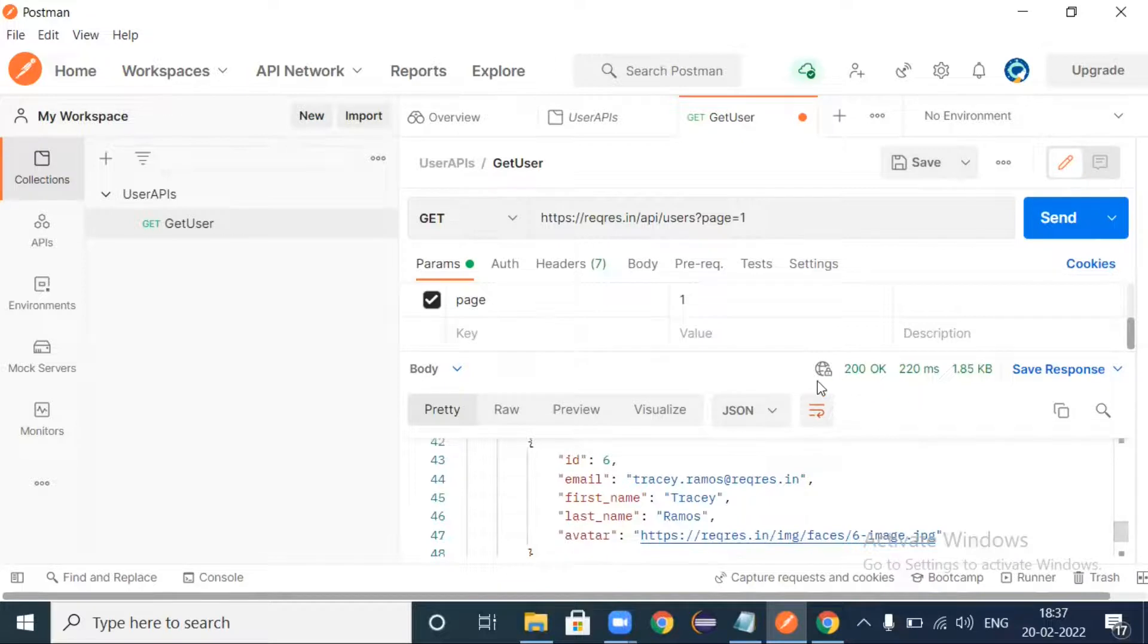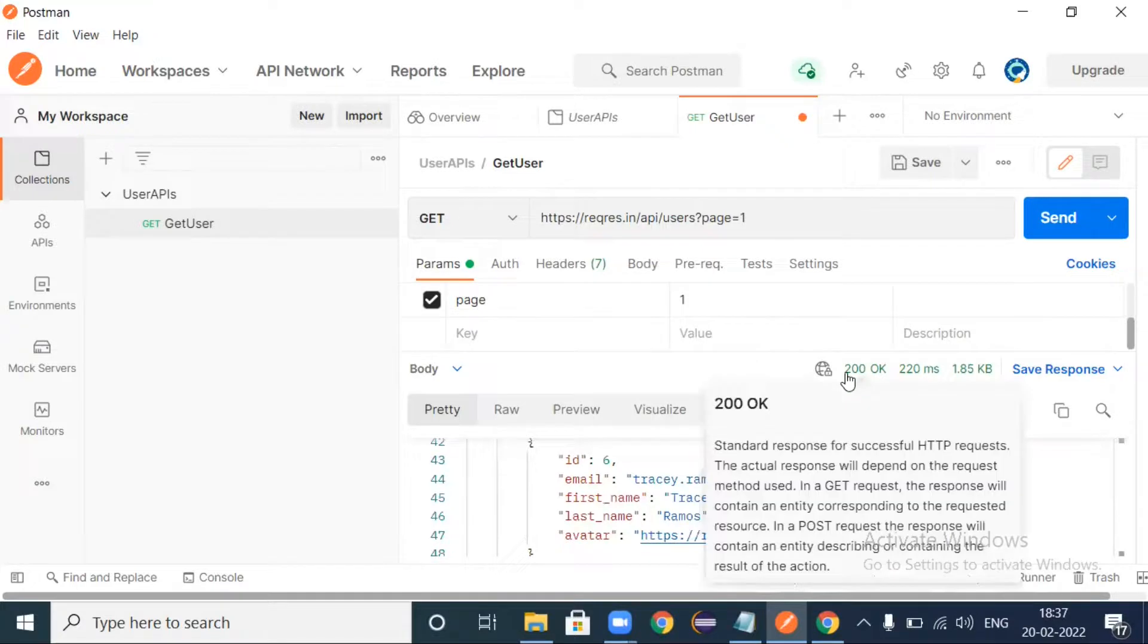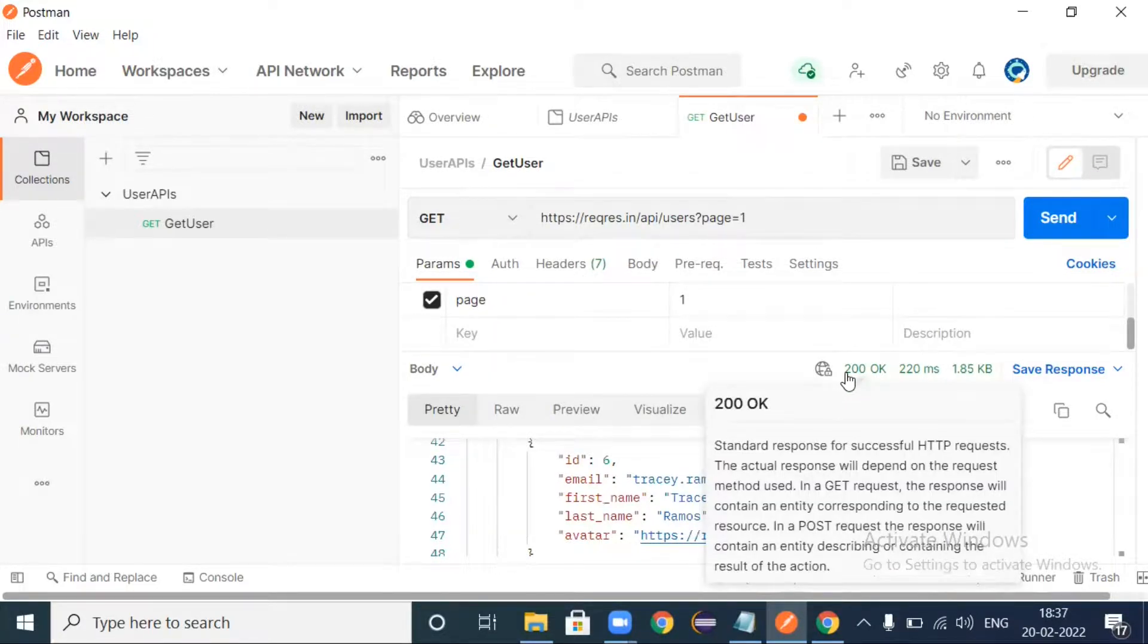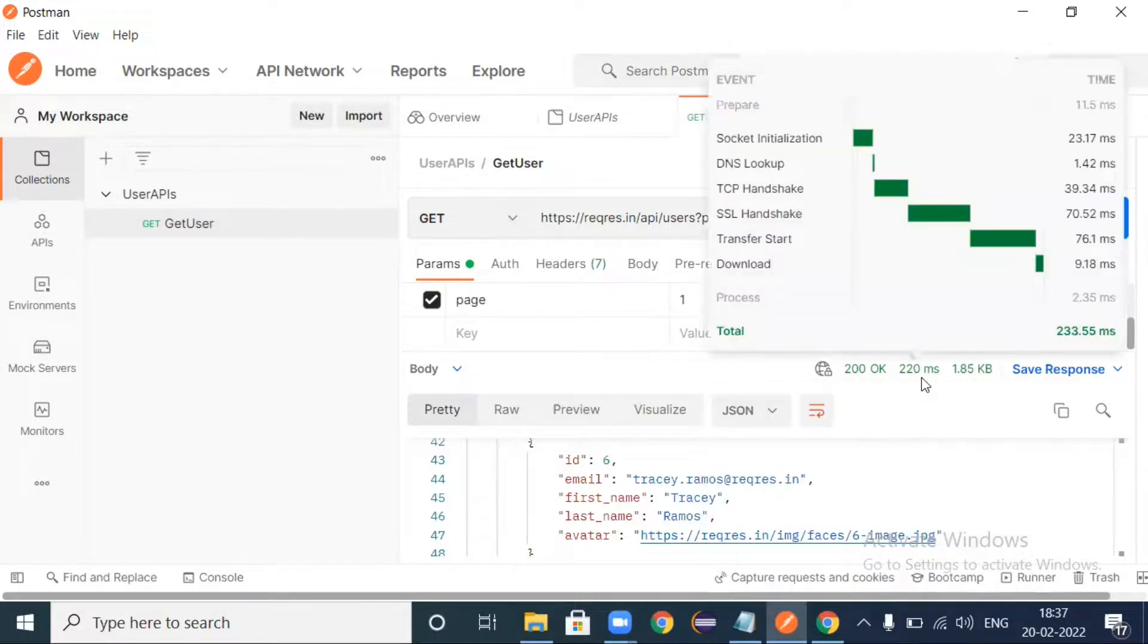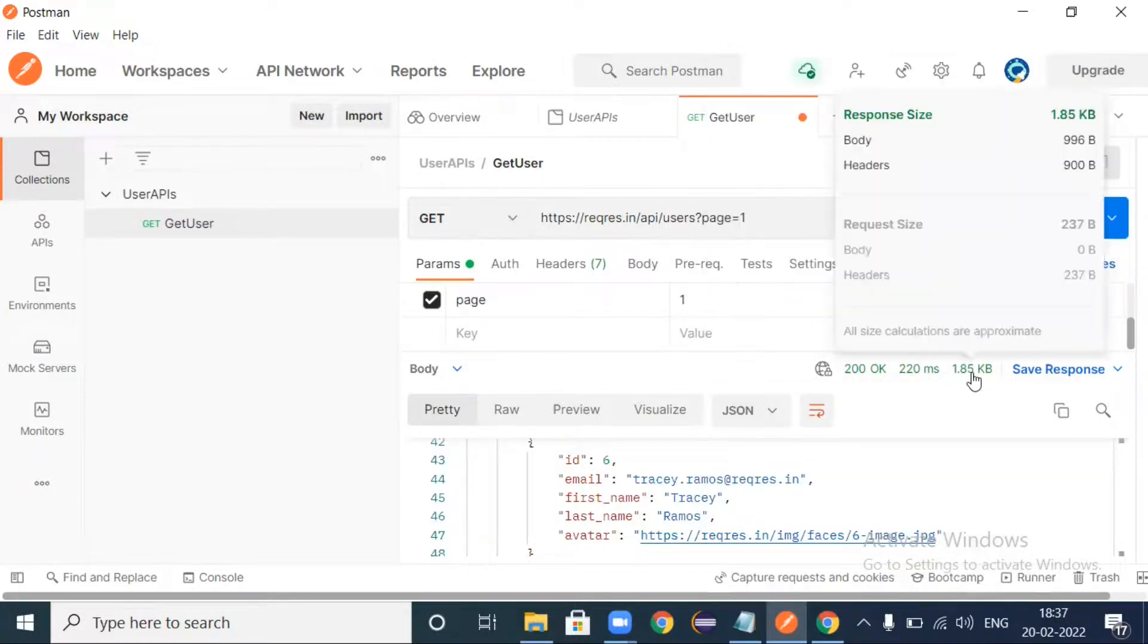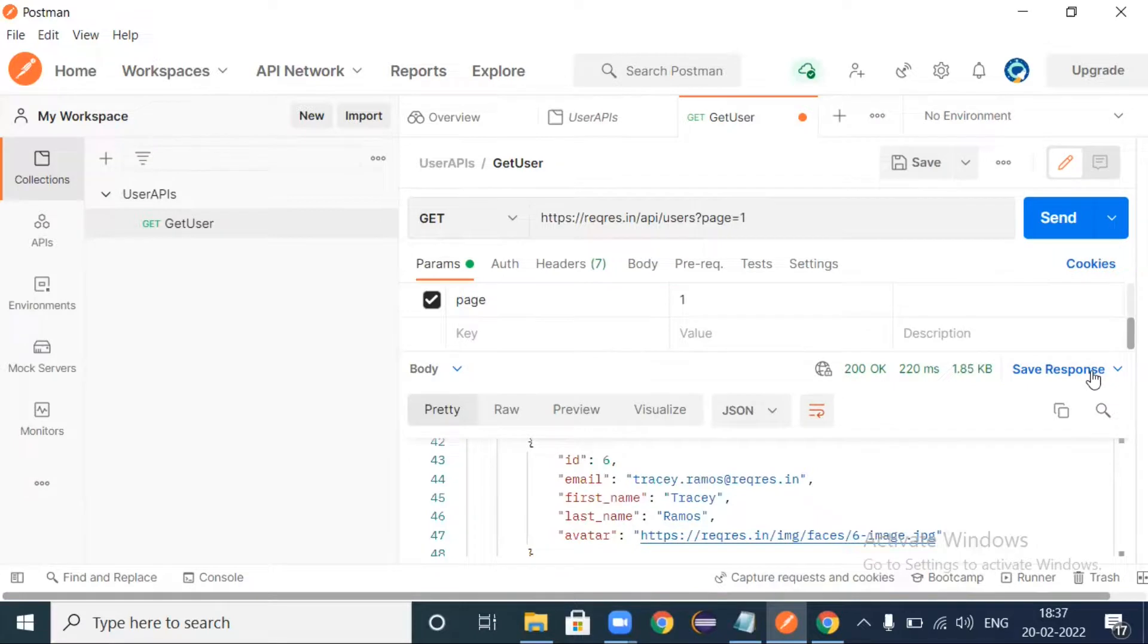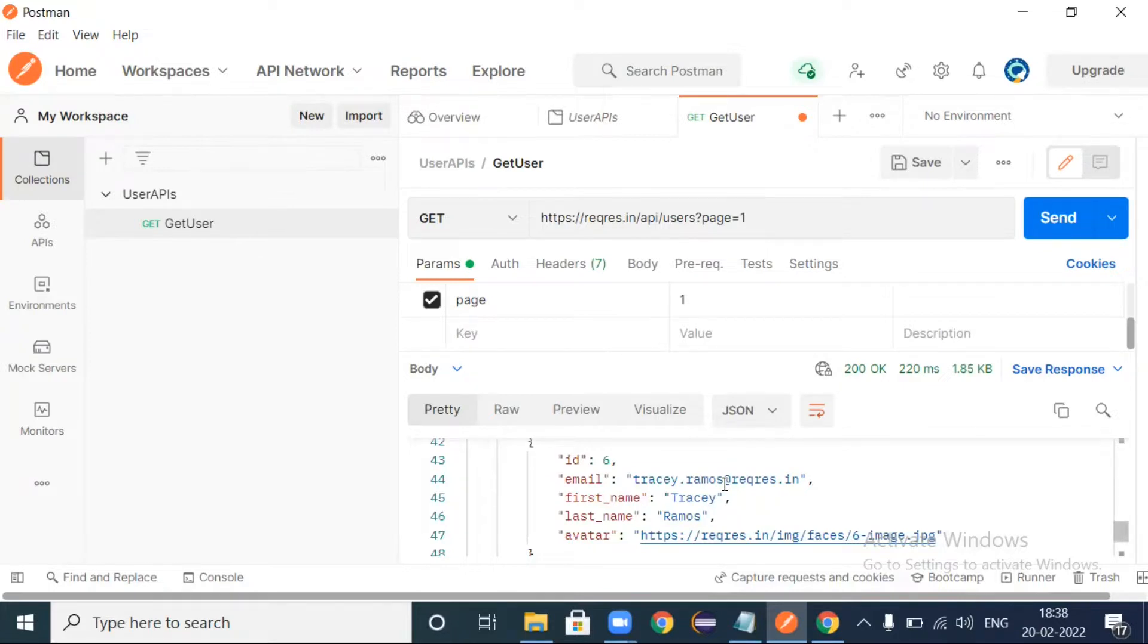If you look at this status code it's 200, which means that's okay. We have made a successful HTTP GET request. The time taken is 220 milliseconds and the size is 1.85 KB. If you want to save the response you can save it.